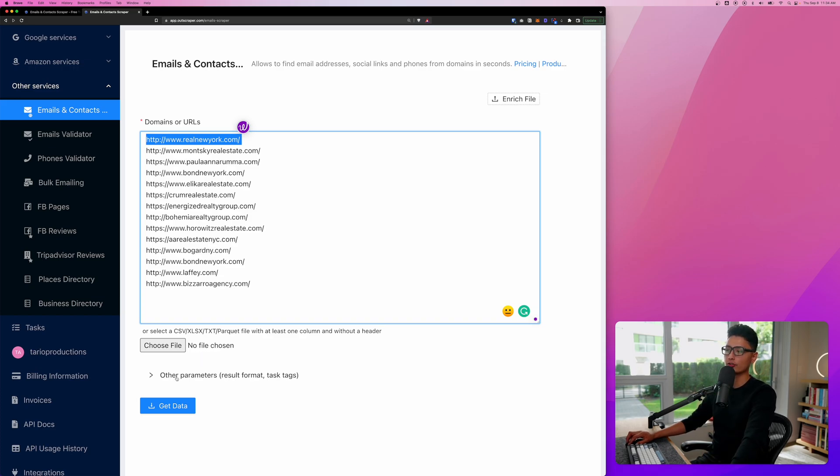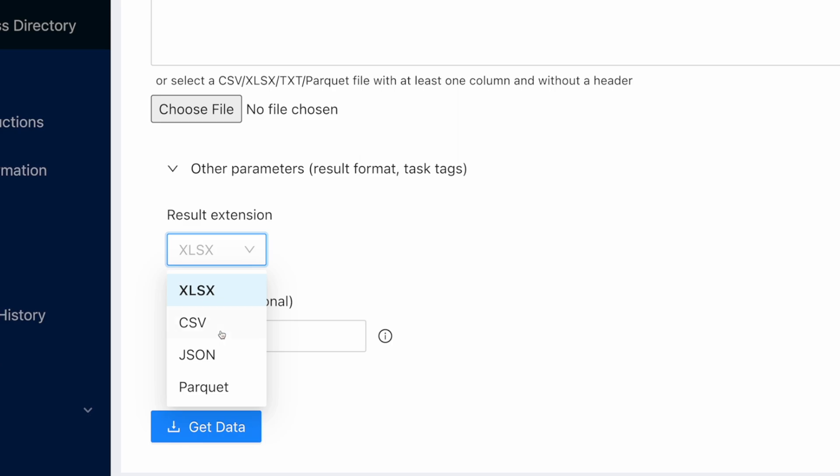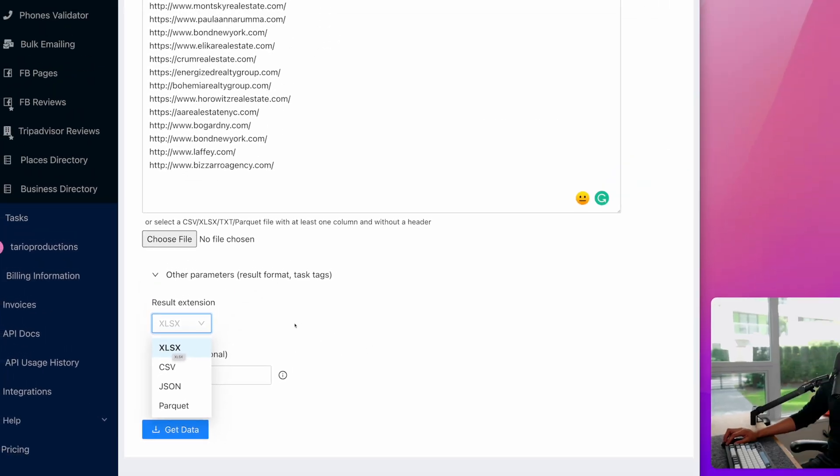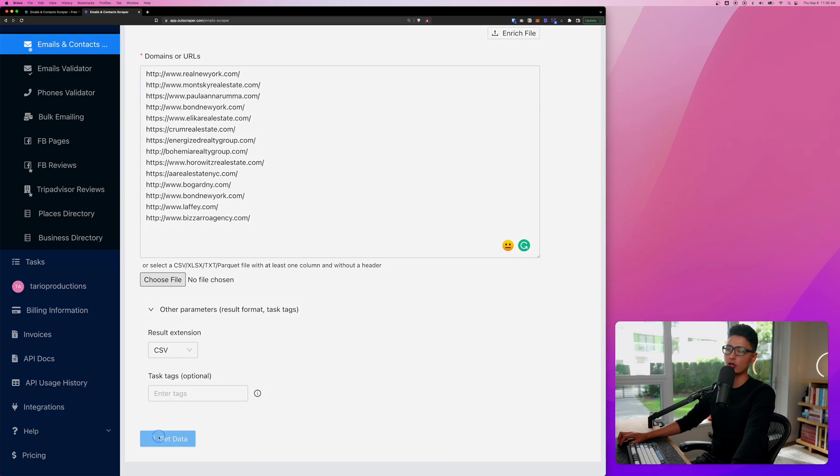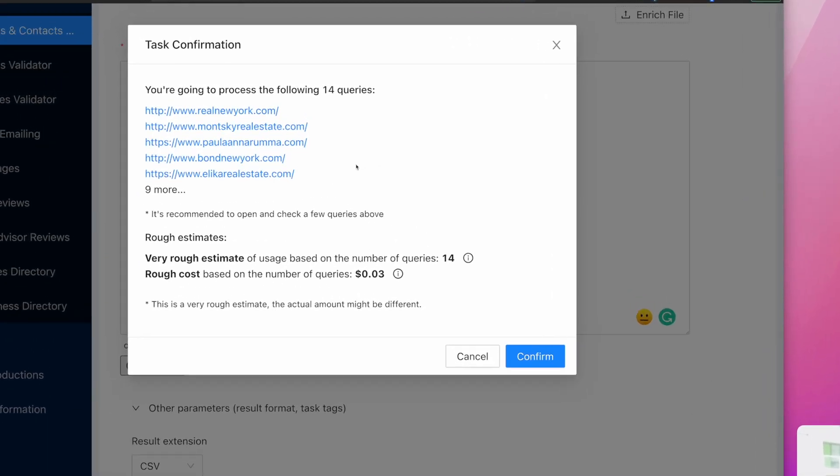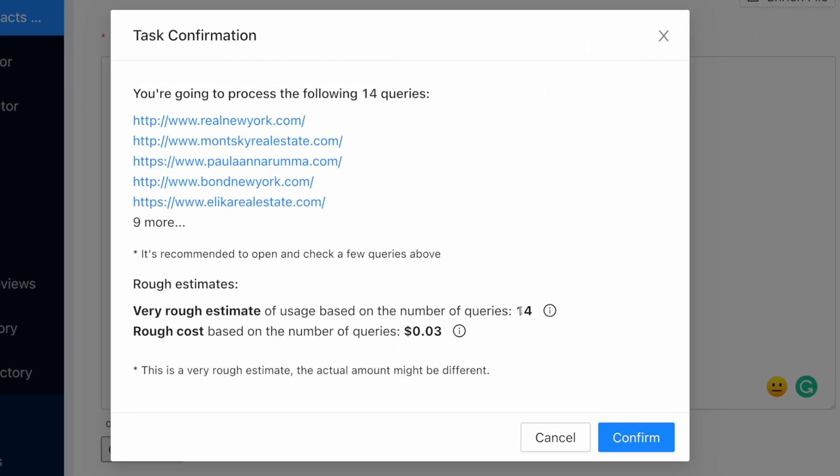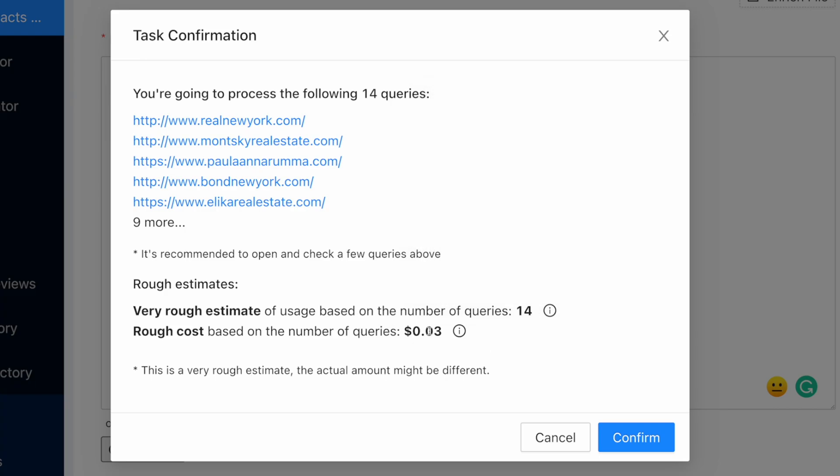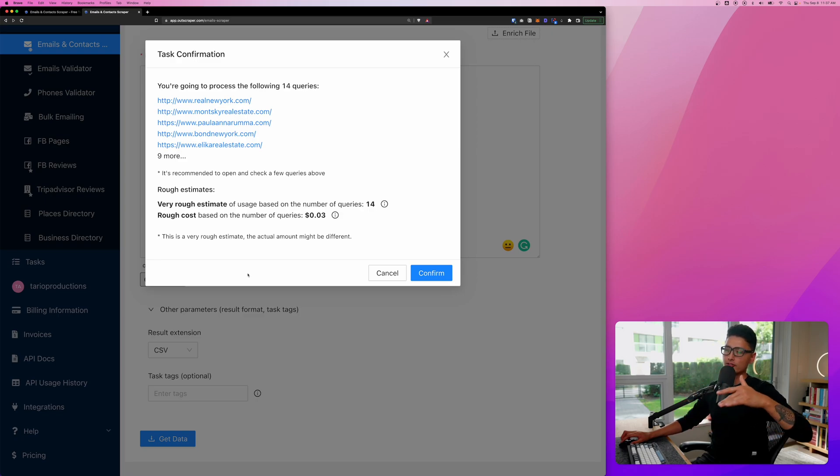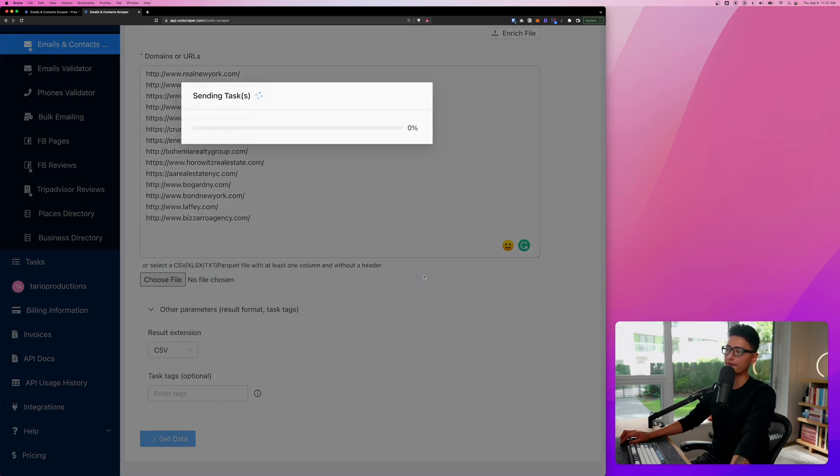From there, you want to choose other parameters. You can choose different formats in terms of the final spreadsheet. If you want to use Google Sheets, I recommend CSV. If you want to use Excel, then you can go with the first option there. For better organization, you might want to insert a tag here just to remind yourself in the future what this entire scraping is all about. From there, you want to click on get data and Outscraper is going to give you an estimate. You can see we have 14 websites we're going to scrape and rough cost of this scraping task is going to cost 3 cents in total. From there, you're happy with everything, click on confirm.